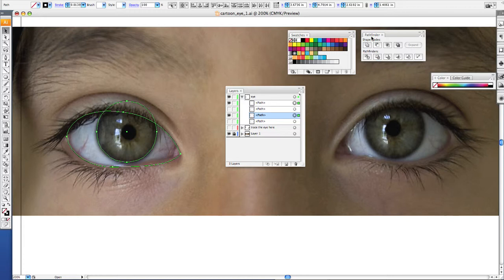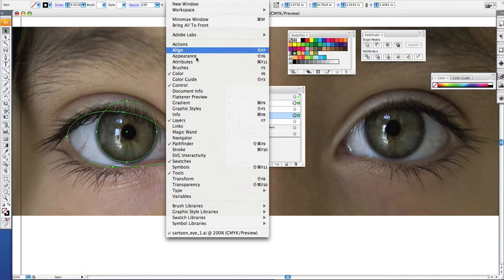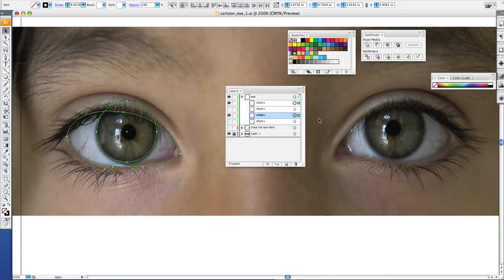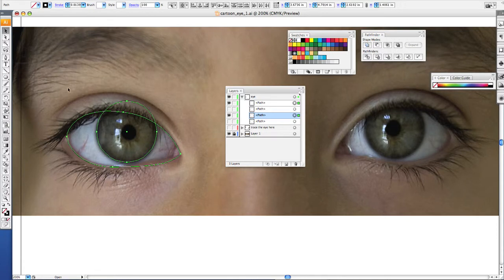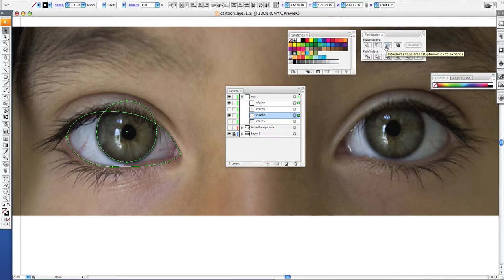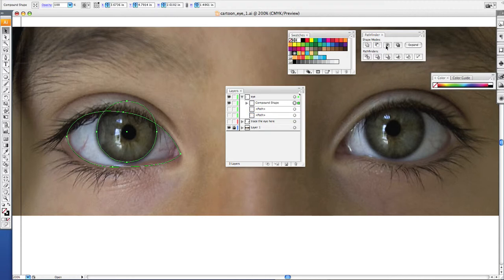Then you want to make sure you have your pathfinders palette open. And if you don't see a palette that looks like this, go to window and make sure that there is a checkmark next to the word pathfinder. If there isn't, click on it, and you'll get a checkmark and the pathfinder palette will open up. Now once you have both of these selected, you want to click this button, intersect shape areas.